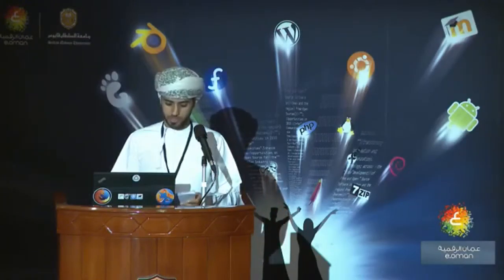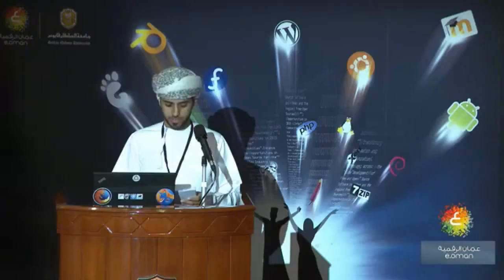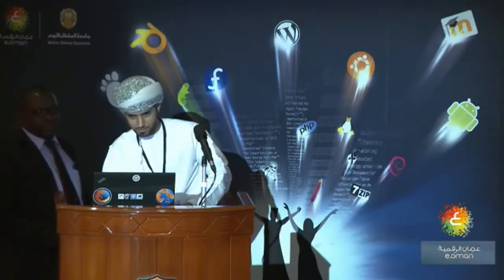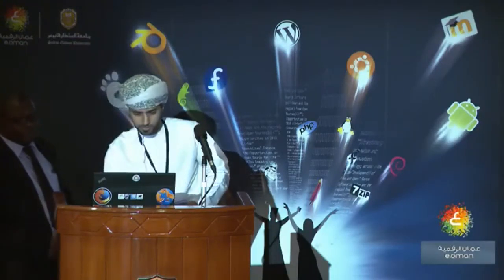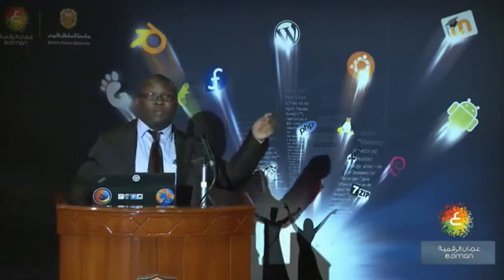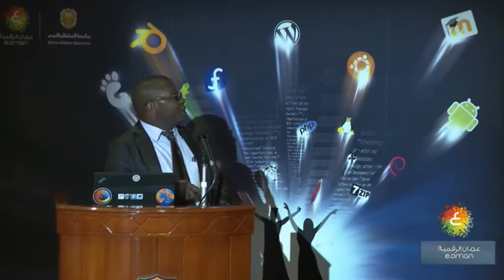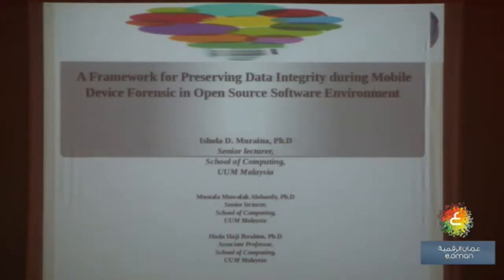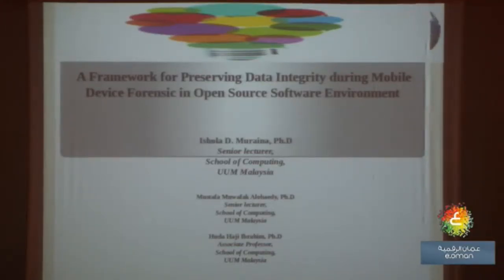We would like to invite Mr. Ishola to talk about the framework for preserving data integrity during mobile device forensics. Good afternoon everyone. My name is Ishola, and I'm a senior lecturer from the School of Computing, University of Victoria, Malaysia. This afternoon I'm going to present part of our work that we're doing in the School of Computing. The title of the paper is 'A Framework for Preserving Data Integrity During Mobile Device Forensics in Open Source Software Environment.'